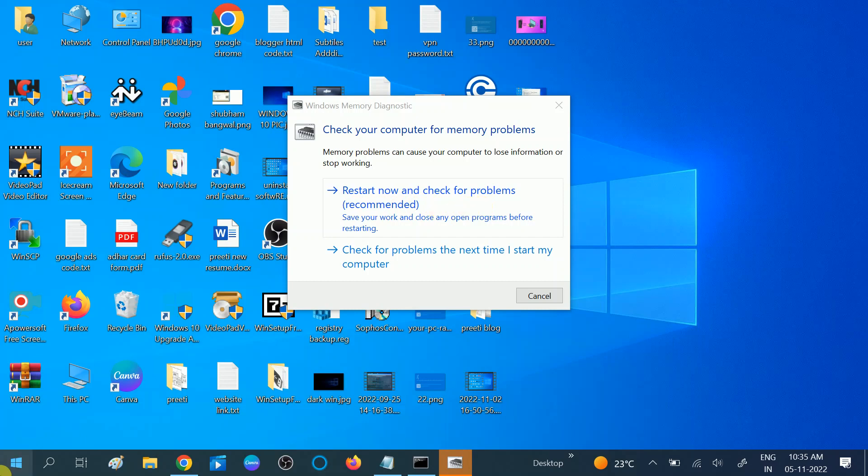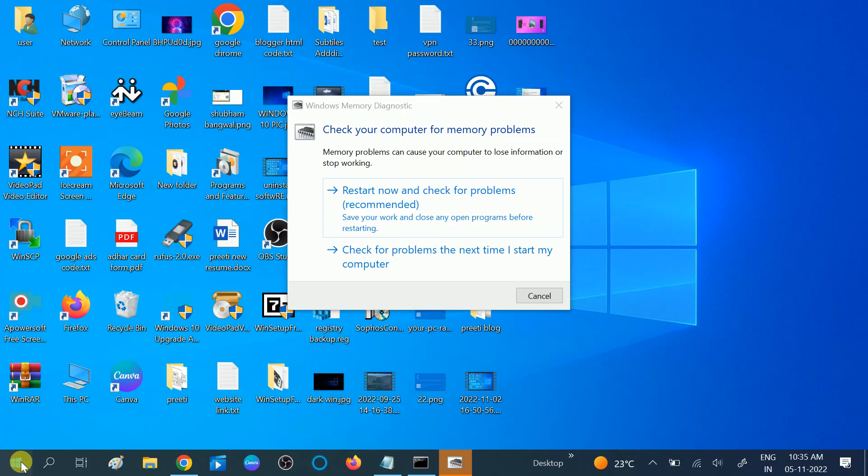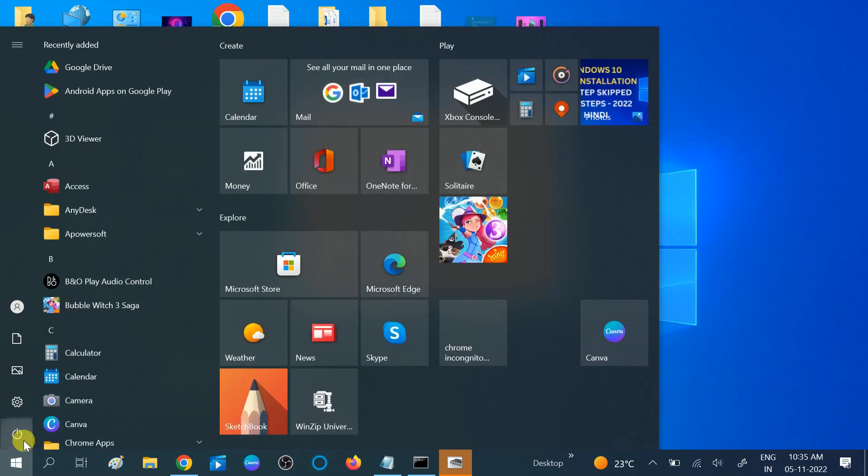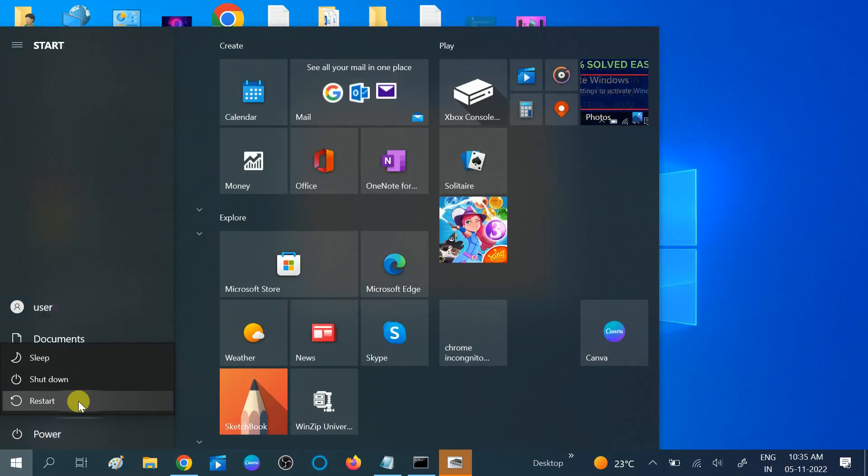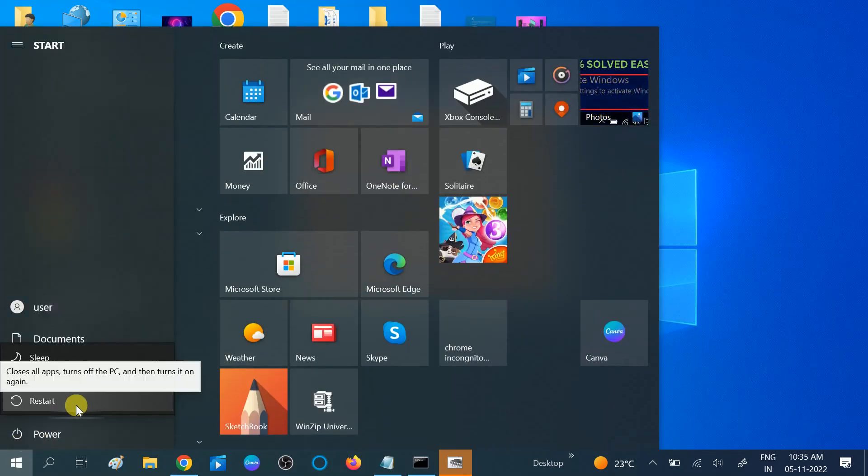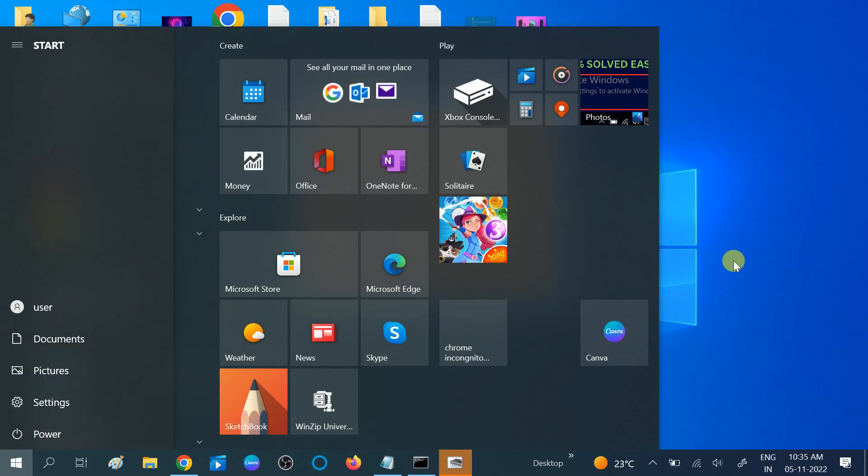...you need to manually restart your system from here. Restart your system and all the issues related to RAM will be repaired. You should apply these methods and your issue will be fixed.